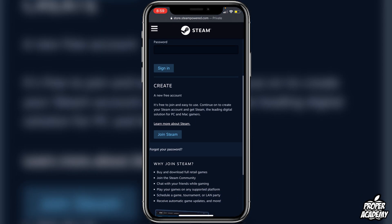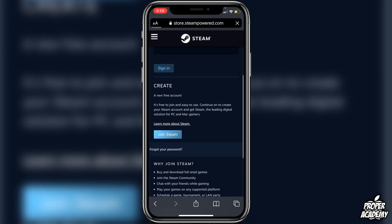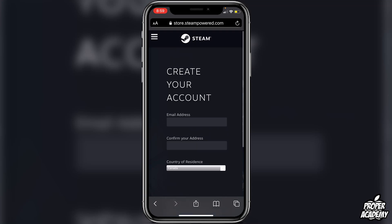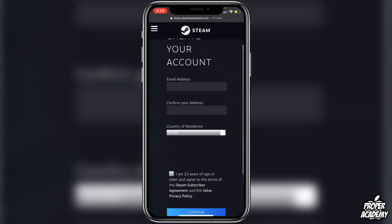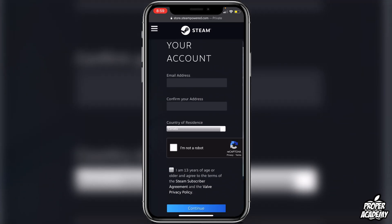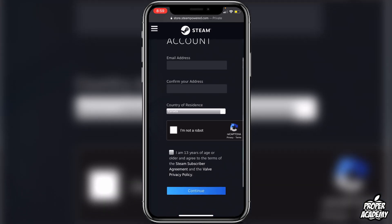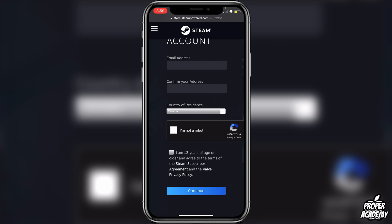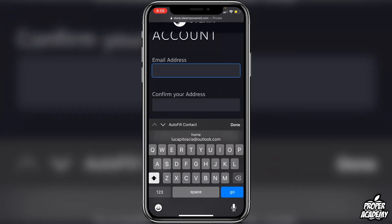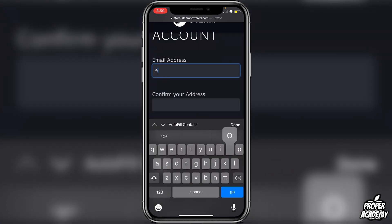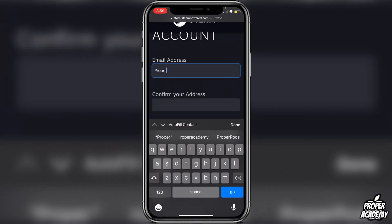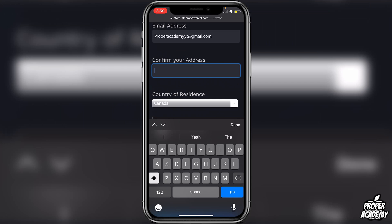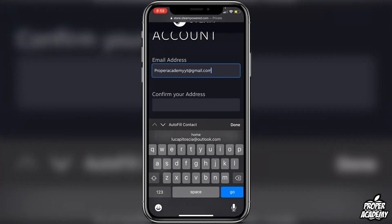Under Login you will see there's an option to create new free accounts, so click on Join Steam. It's going to ask for our email address, country, and then we have to go through a CAPTCHA. Go ahead and put your email address and then confirm it — I'll copy mine and paste it.